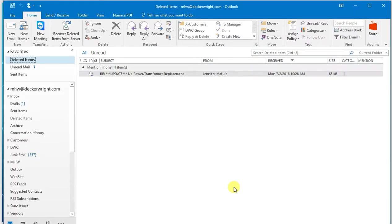And it's starting the recovery process. And there you go. It's recovered that email.